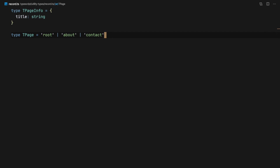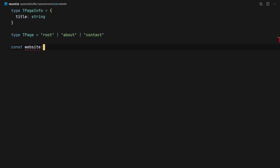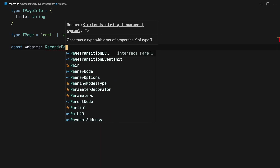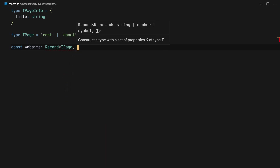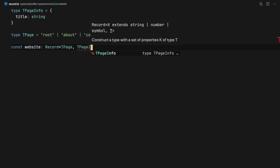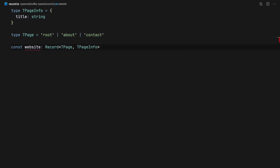Now we have a type of Pages, and it can be three kinds of pages: it can be the root, an about page, and a contact page. Now let's say we are going to build our website, and the type of our website is going to be a Record of Page and PageInfo.